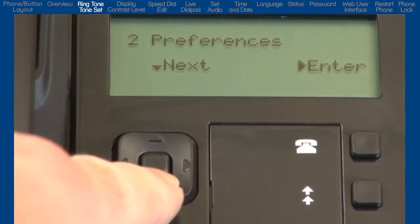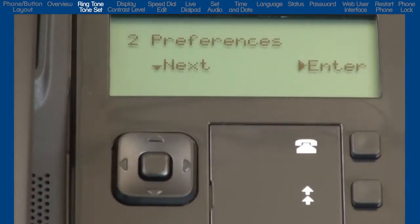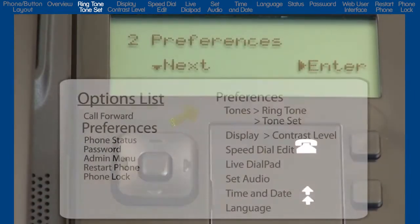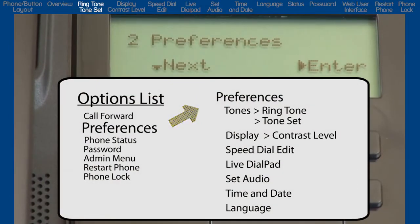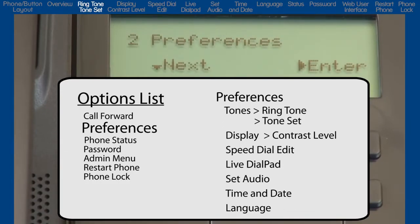Press the down arrow to move on to the next option, Preferences. The Preferences option has the majority of sub-options. This is where I will select a ringtone, change the contrast level of the display, set up a speed dial number, select the Live Dial Pad option, set Audio, select how the time and date are displayed on the phone, and select a language. All of these sub-options are under the Preferences option.